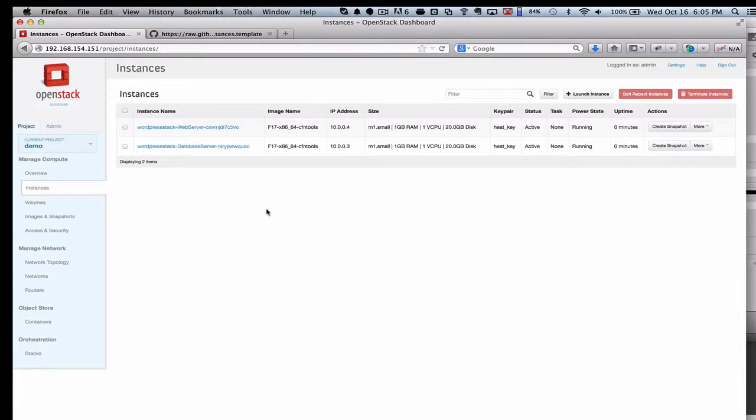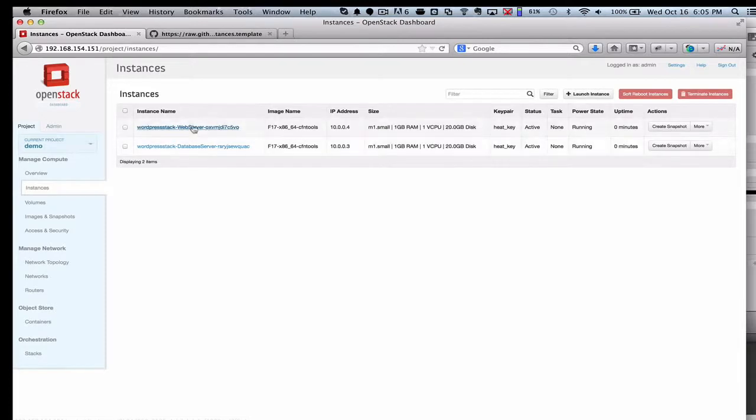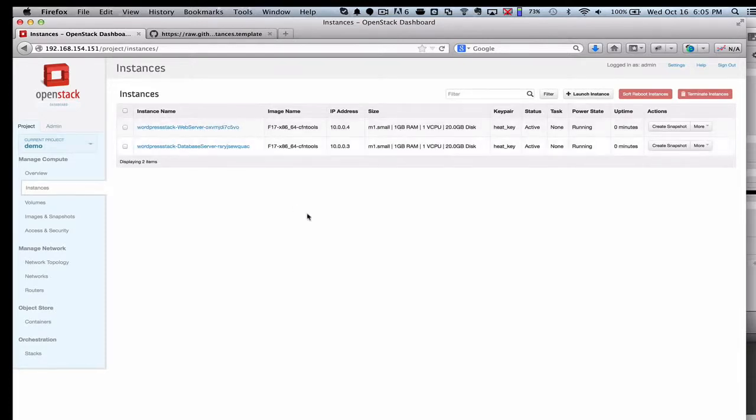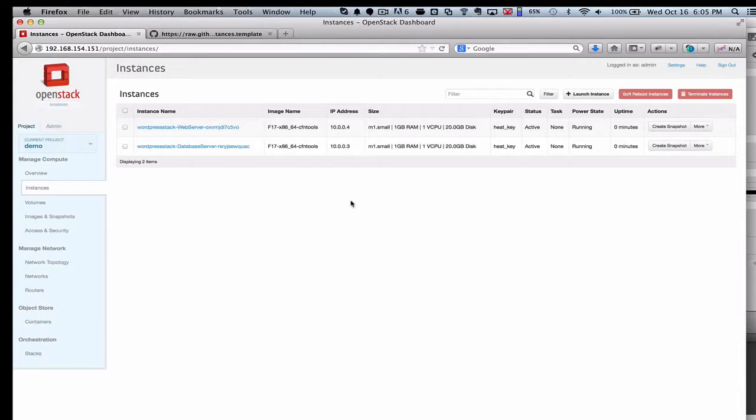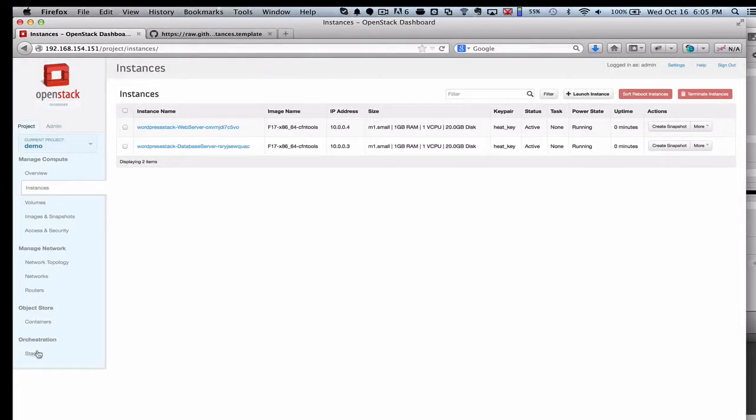You'll start to see those showing up here on the Instance tab. So now we've actually got both of these instances running. And it says WordPress stack, so it tells you which stack it is, along with the fact that this is the web server and this is the database server. And that was all set up in that template, including the type of image that we were using, which in this case is Fedora 17.